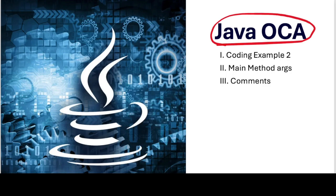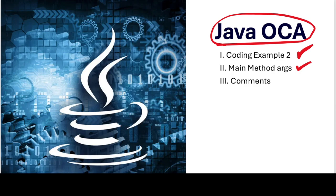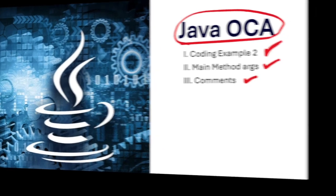Okay, we're at the next lecture for the Java OCA course. We have a second coding example we're going to look at, and we want to consider cases where arguments are sent to the main method, and then we'll have some comments on this.